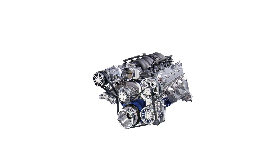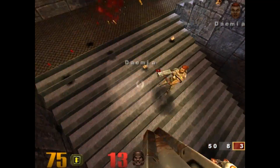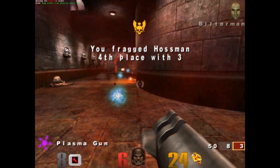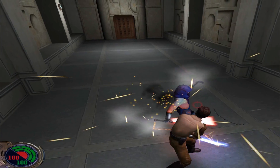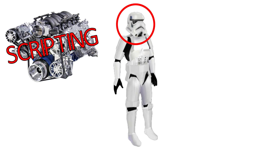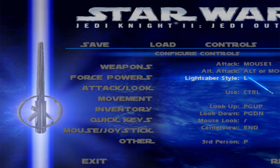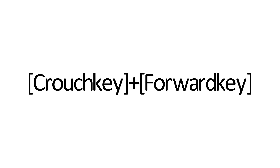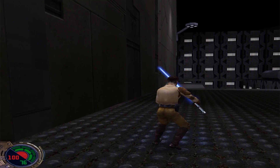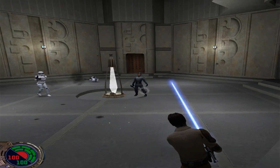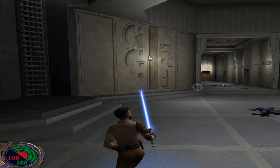They told the animation engine that instead of moving like this, the model should now move like this. The sound engine should no longer make these sounds, but should instead make these sounds. The scripting engine was told that when a character is hit in the head, it should now take more damage, and it checks to see if that happened by using the physics engine. The scripting engine is also told that certain keys being pressed means different things happen — if the crouch key is pressed while the forward key is held down, the character should do a roll, which it uses the animation and physics engines to do. If the force push key is pressed, it should push everything in front of you back, and that's where the physics and animation engines come back in.